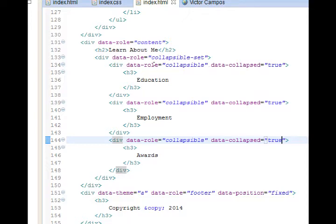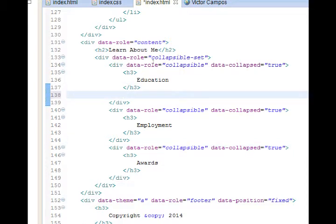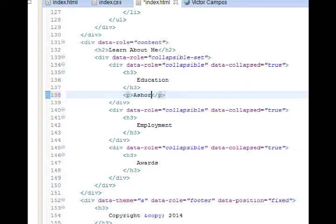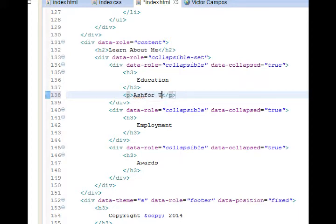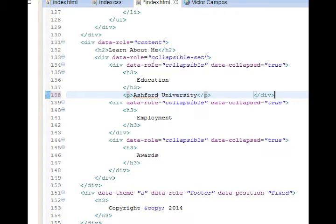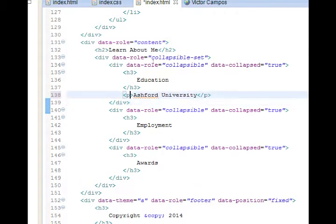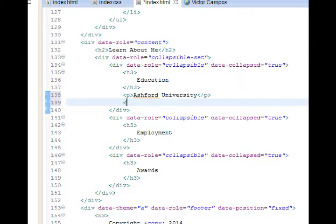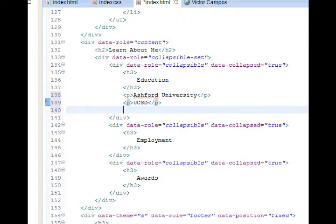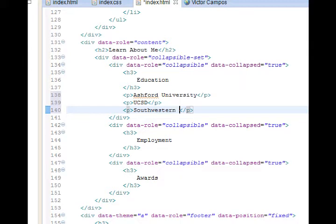The big difference is I'm going to add under education a new paragraph. And I'll say Ashford University. I'll say UCSD and Southwestern College.